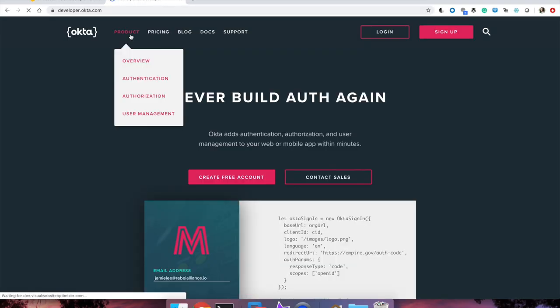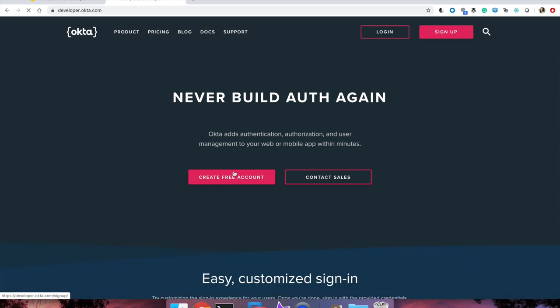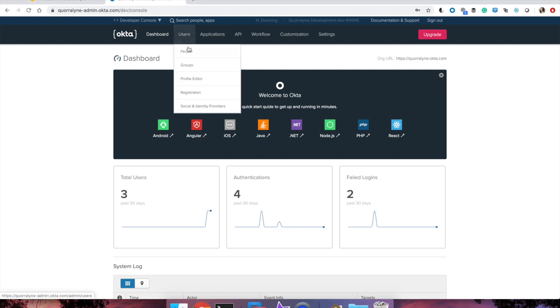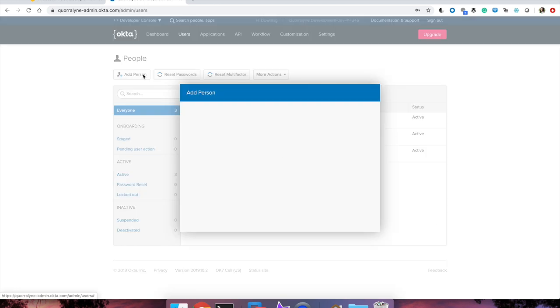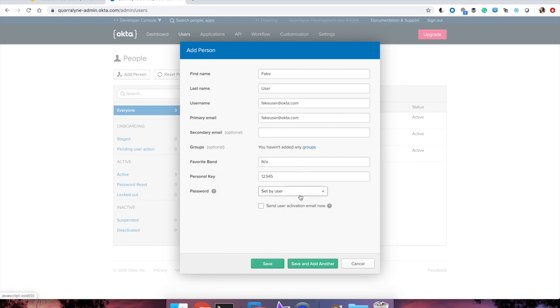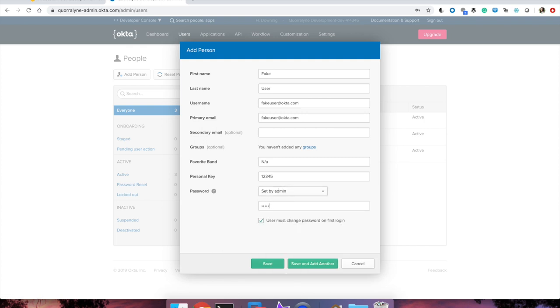If you haven't already, go to developer.okta.com and create a free account to get started and continue with the following steps. Log in to your Okta org. Visit the developer console under users and people. Select add person. We are going to manually add a fake user for this test. I have a couple of additional fields that I have to add but we don't need them for this tutorial. Make sure you select set by admin and then fill out a password for them.